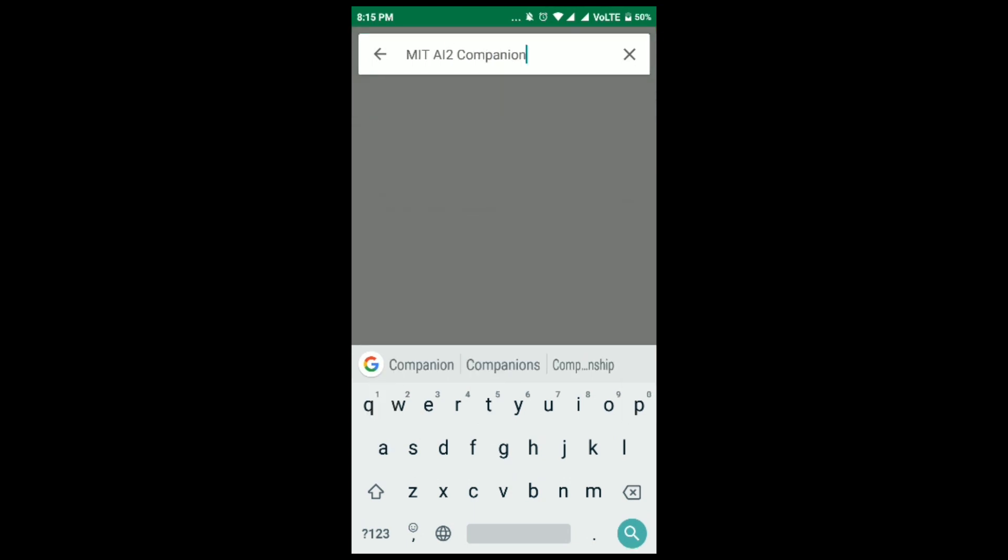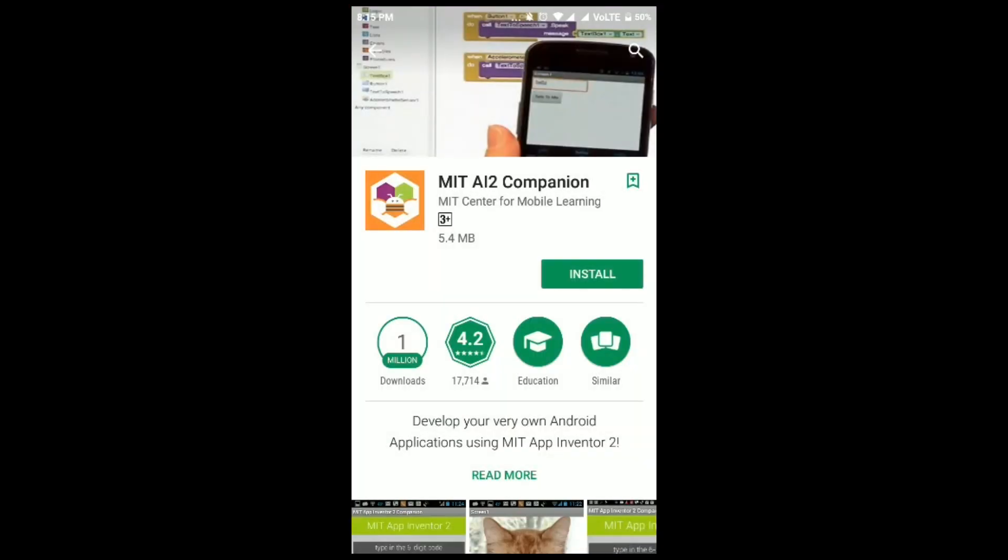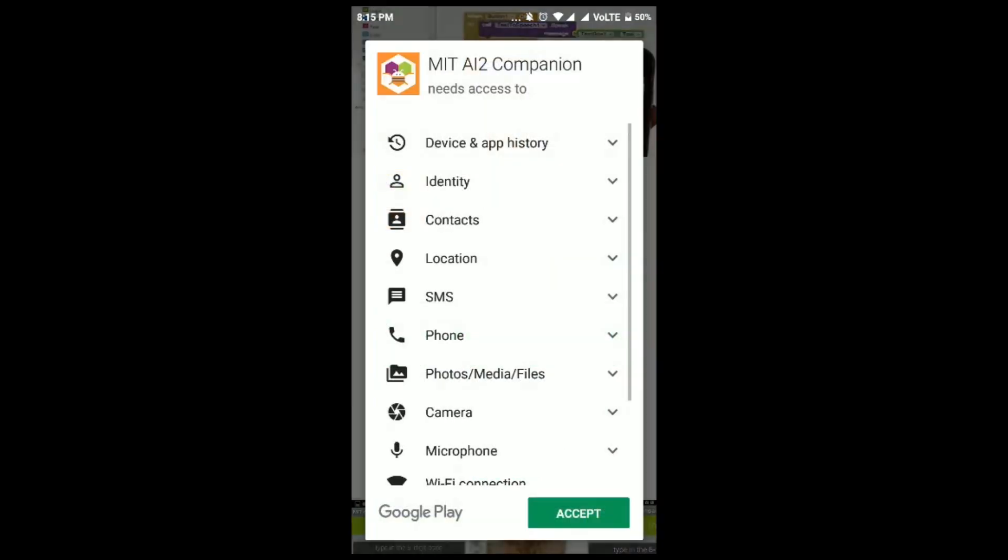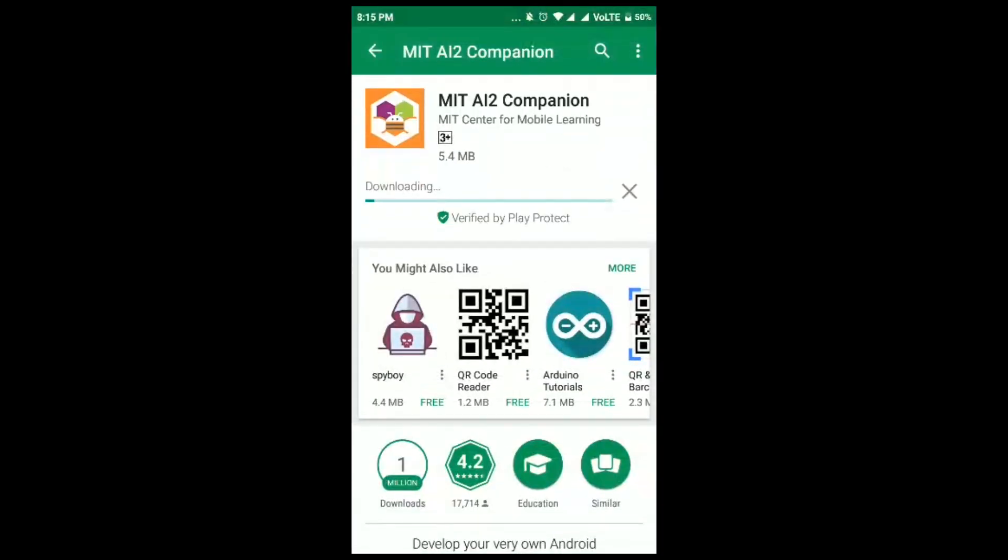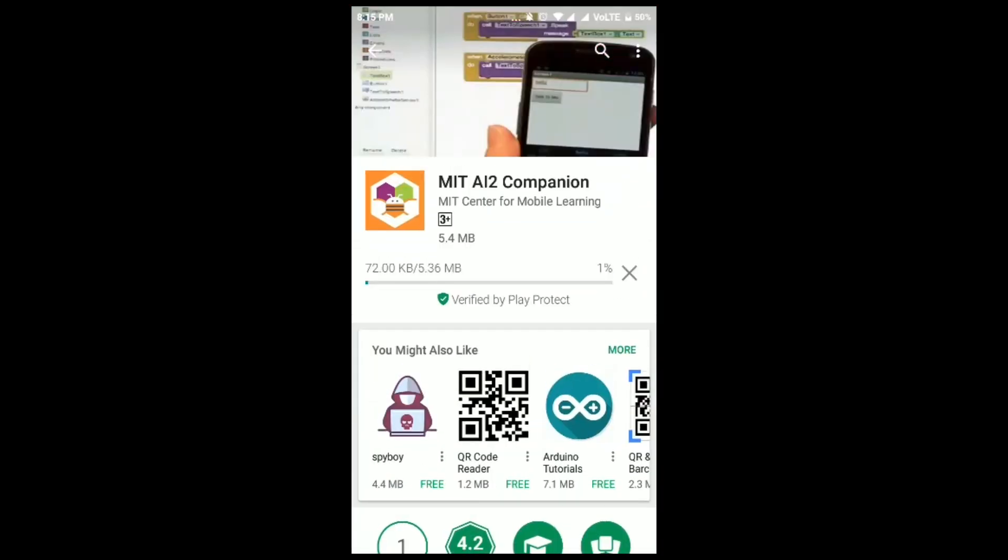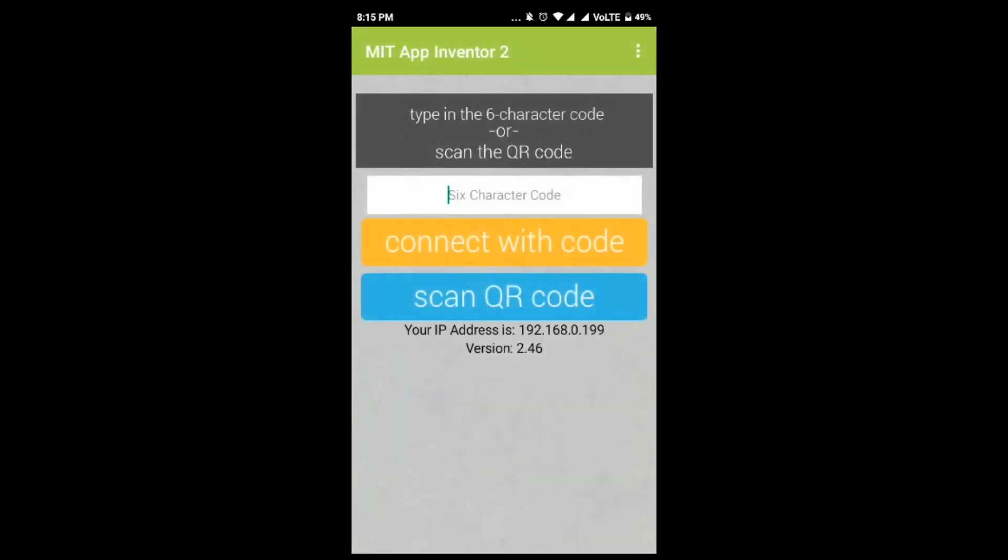You can get the app on Google Play just by searching MIT AI2 companion. And after installing, we need to just enter the QR code and connect it with the code.